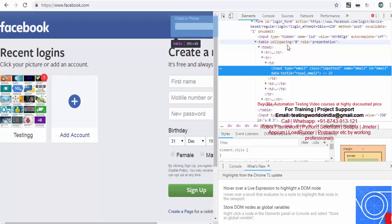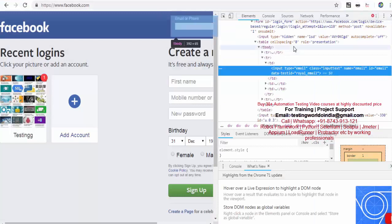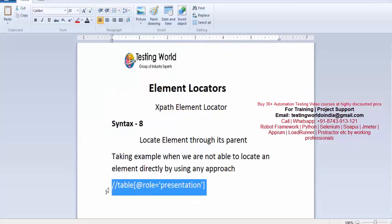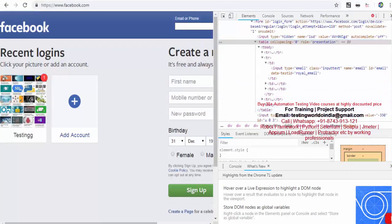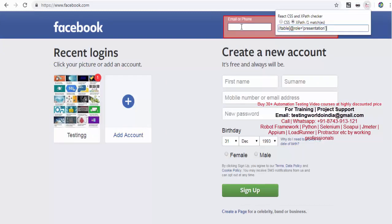Here we have a parent with the name table that has some attributes. Let's try to locate this first. I'm locating the parent table where role is equal to 'presentation'. I copy the value so there's no chance of error. Let's see if it's working. Yes — the complete table is highlighted, which means it is working.